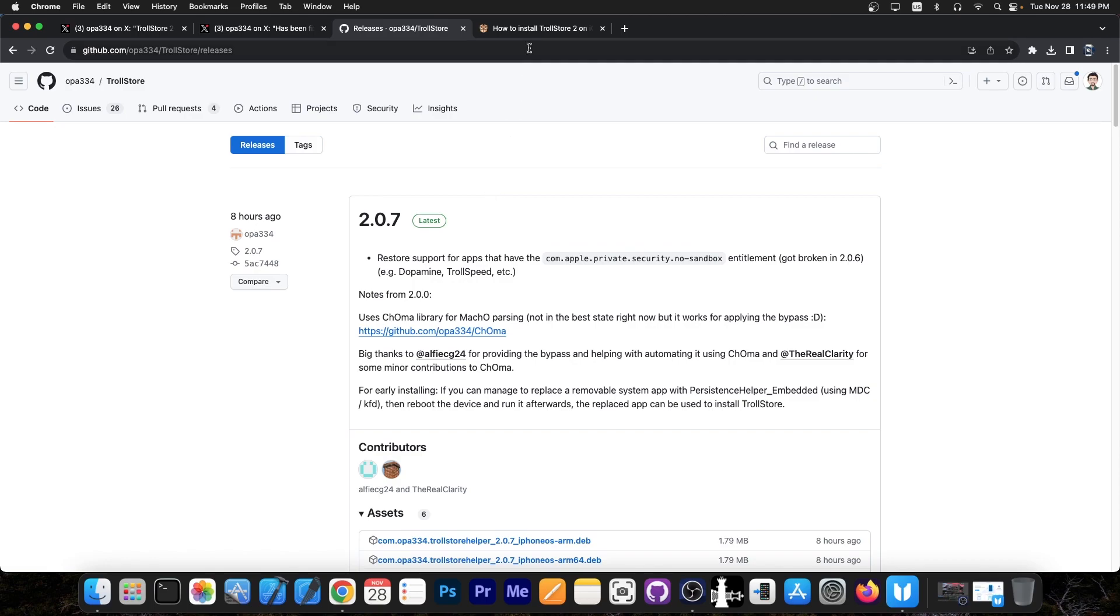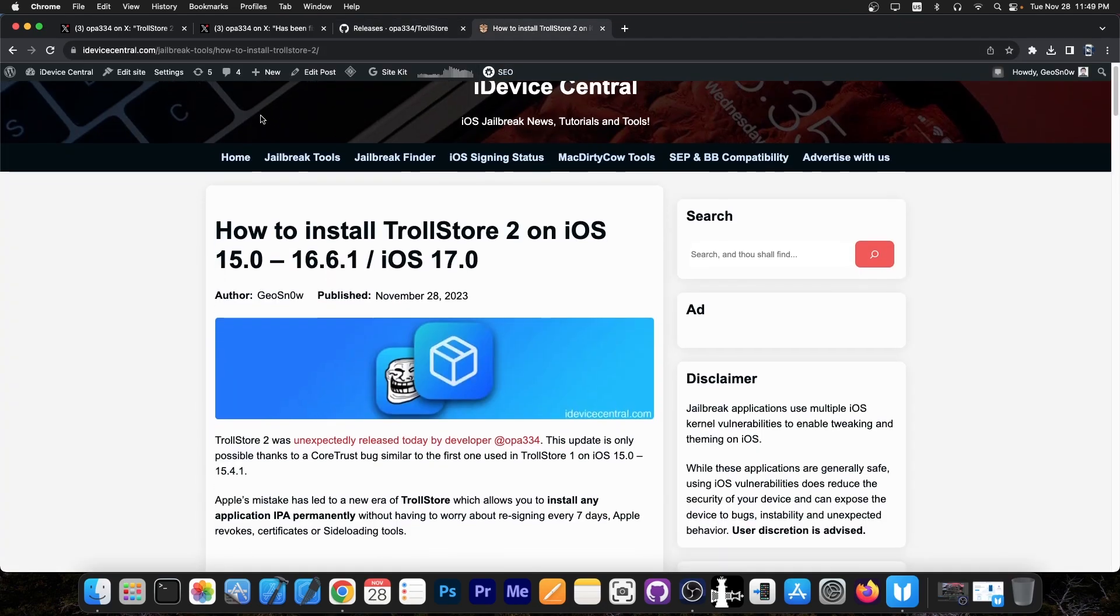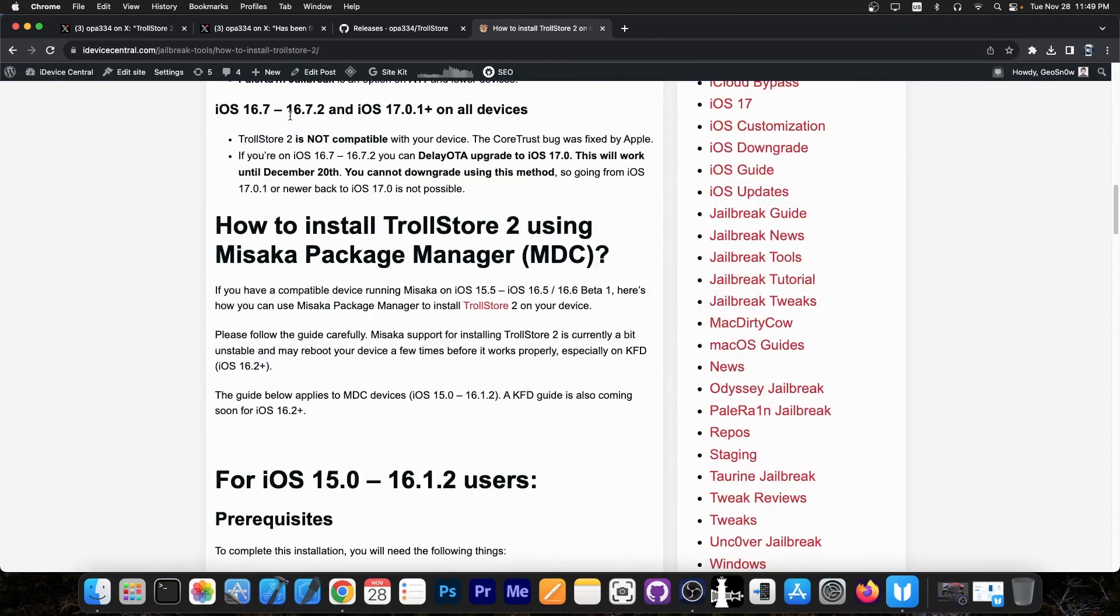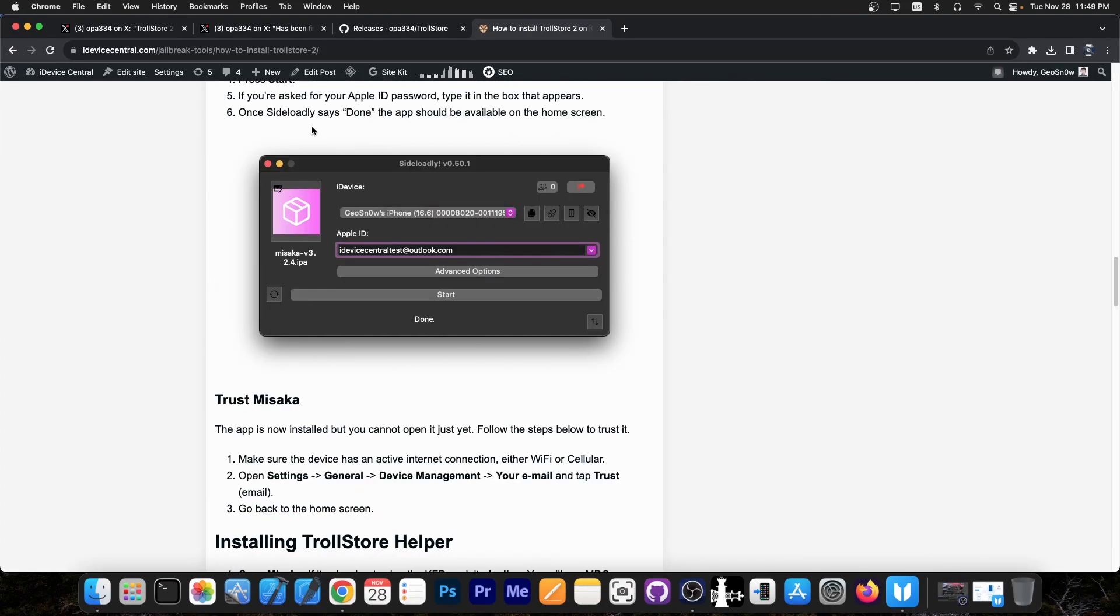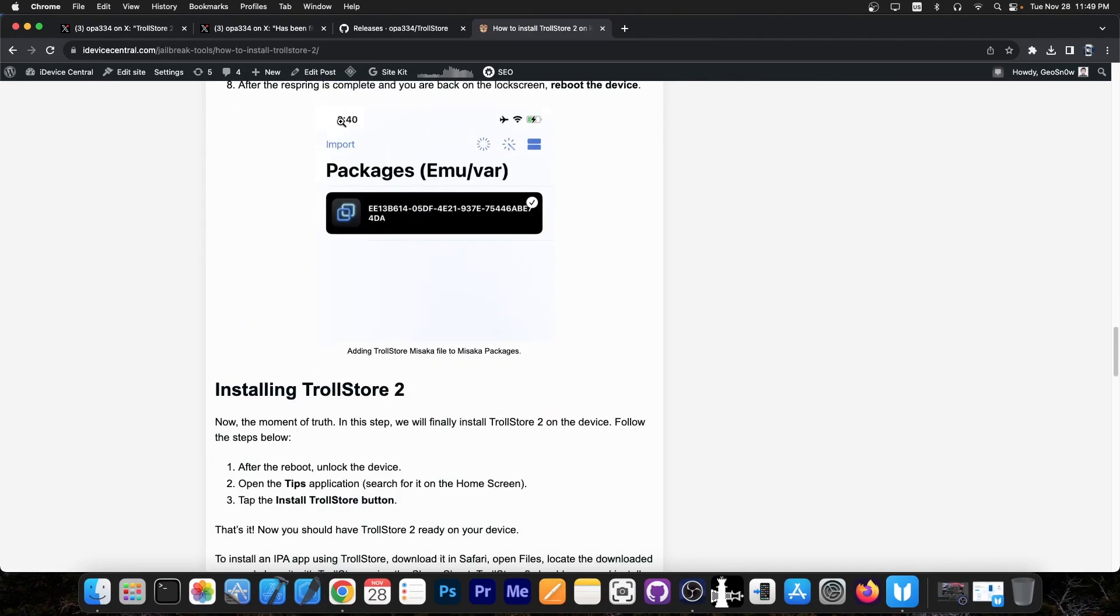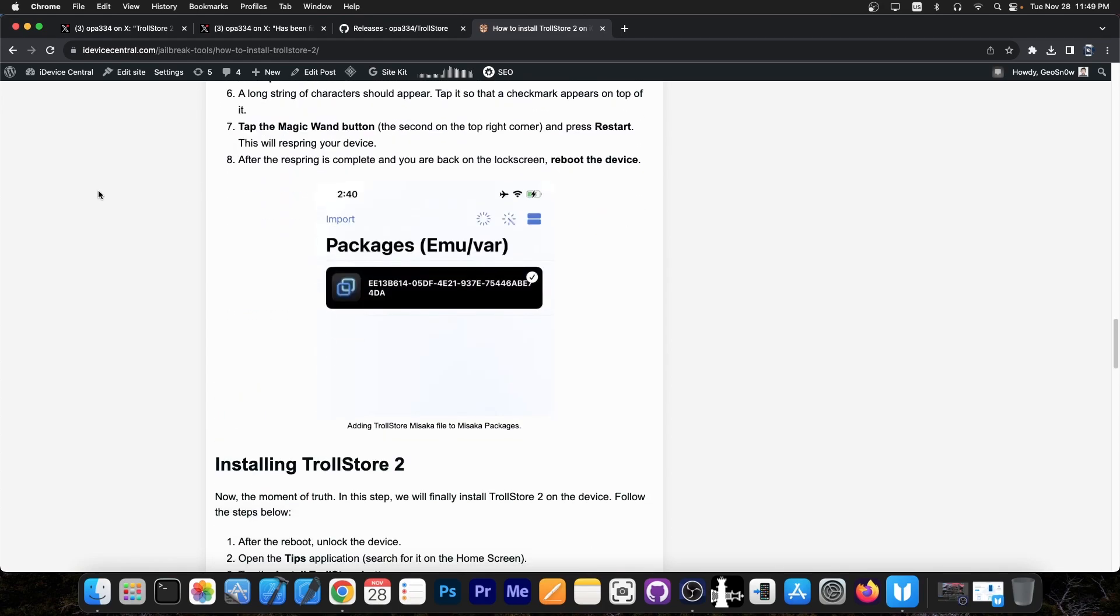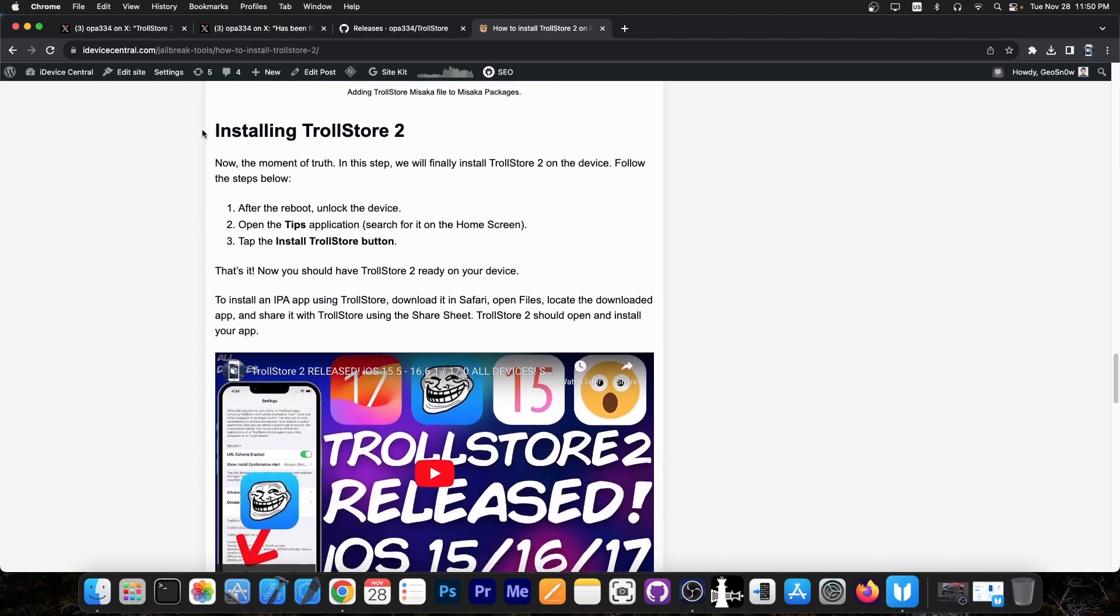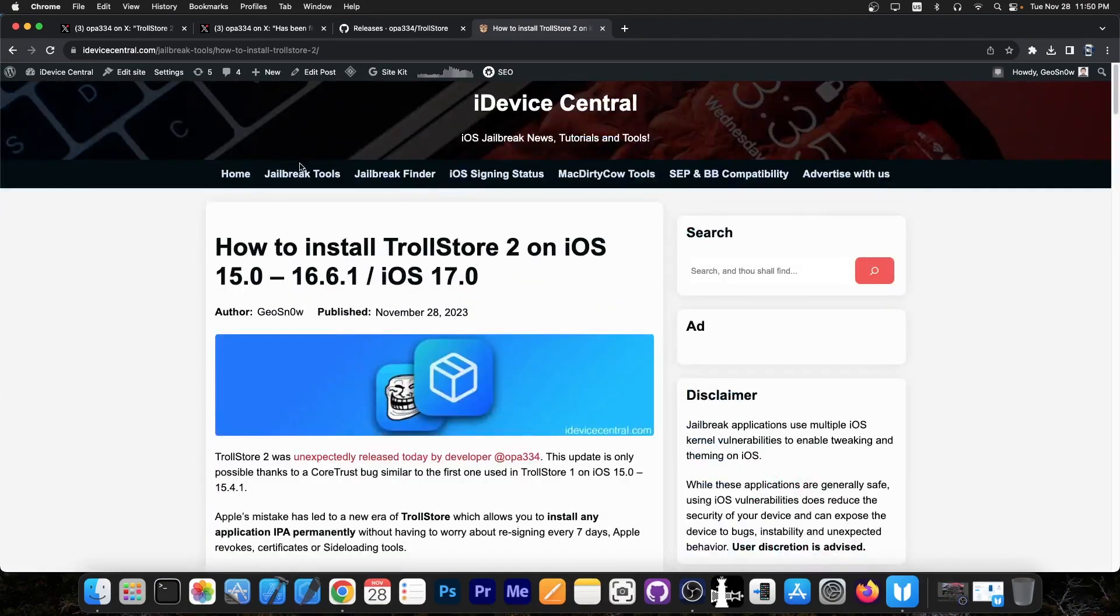I have a full tutorial on my website on how to install TrollStore 2, especially on iOS 16.1.2 and lower with Misaka, because Misaka has been updated to support installation of TrollStore 2 directly from the app. However, you should know it's not the best method in the world. Misaka tends to be hit and miss with this installation. It may reboot your device a couple of times before it works and may show some errors. You're going to have to get your hands dirty and fix the errors as they come.